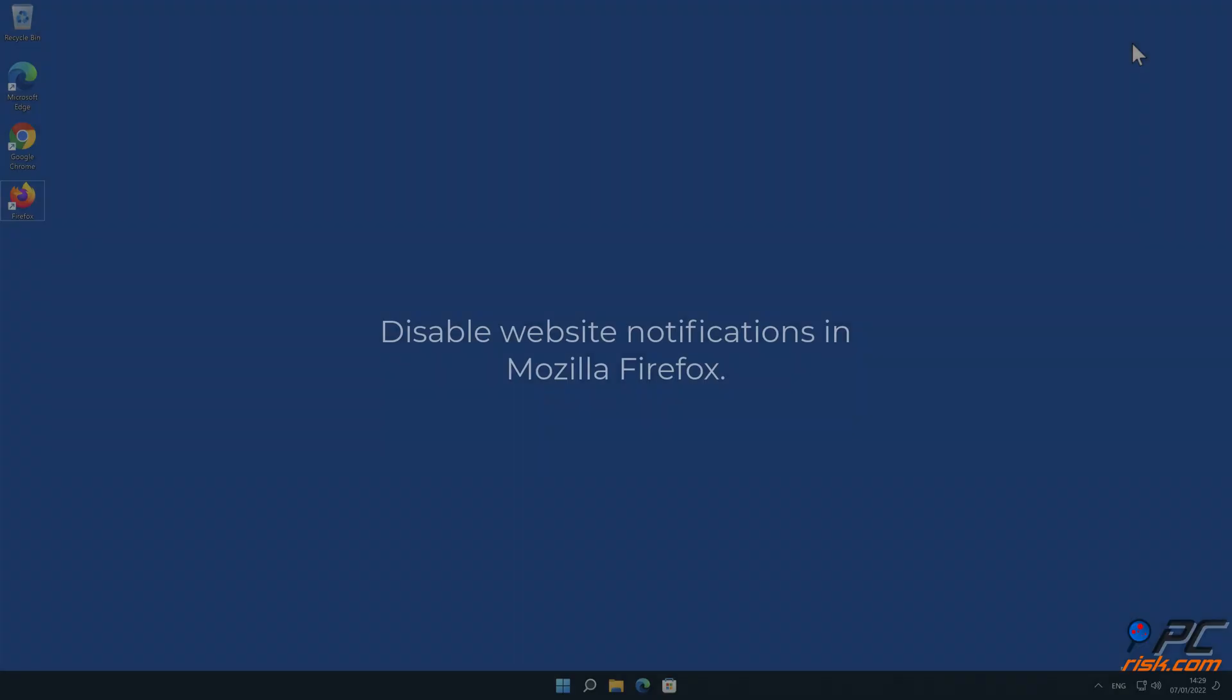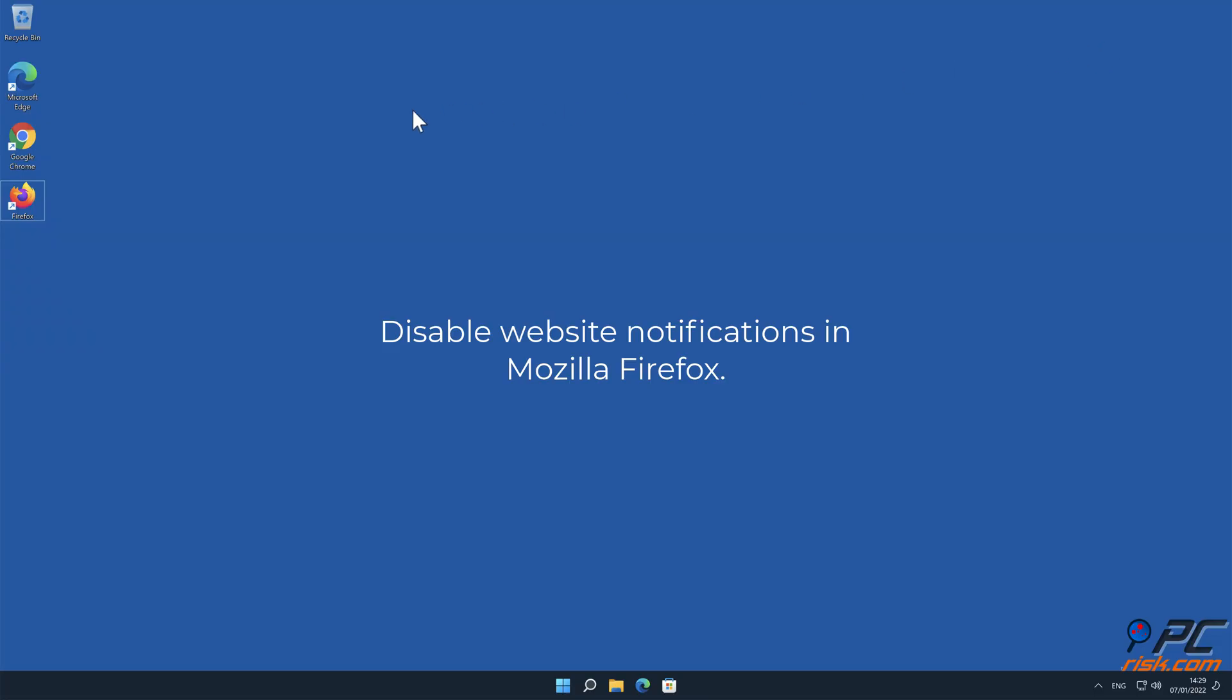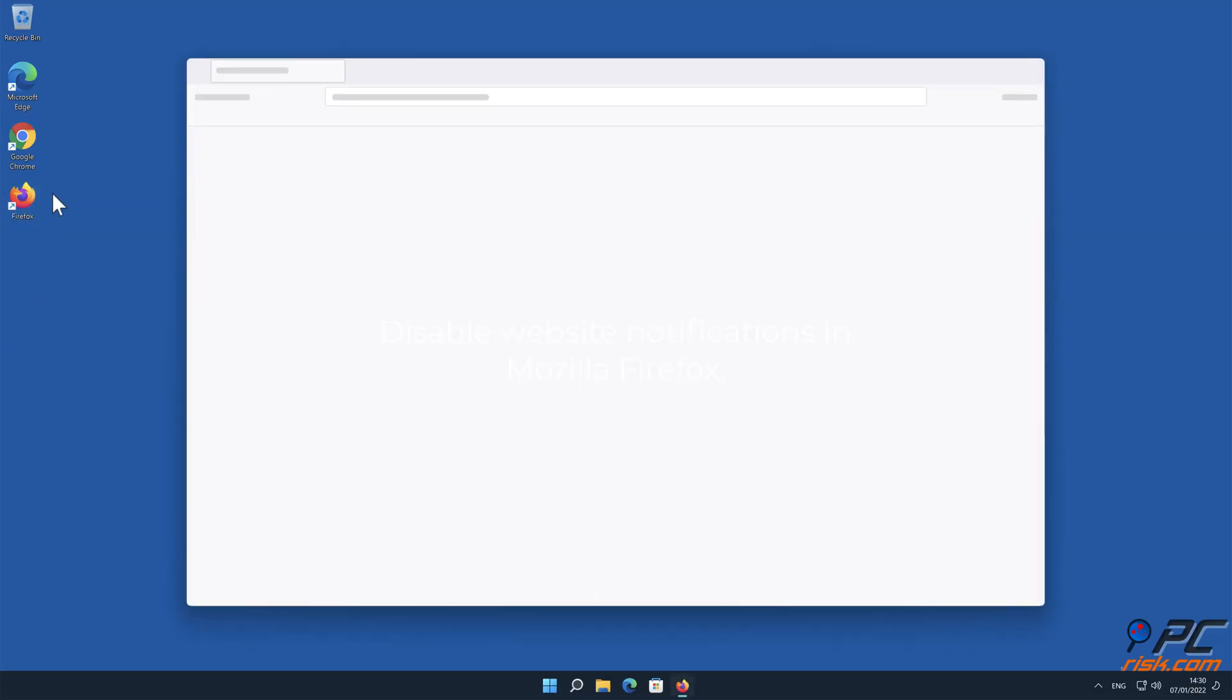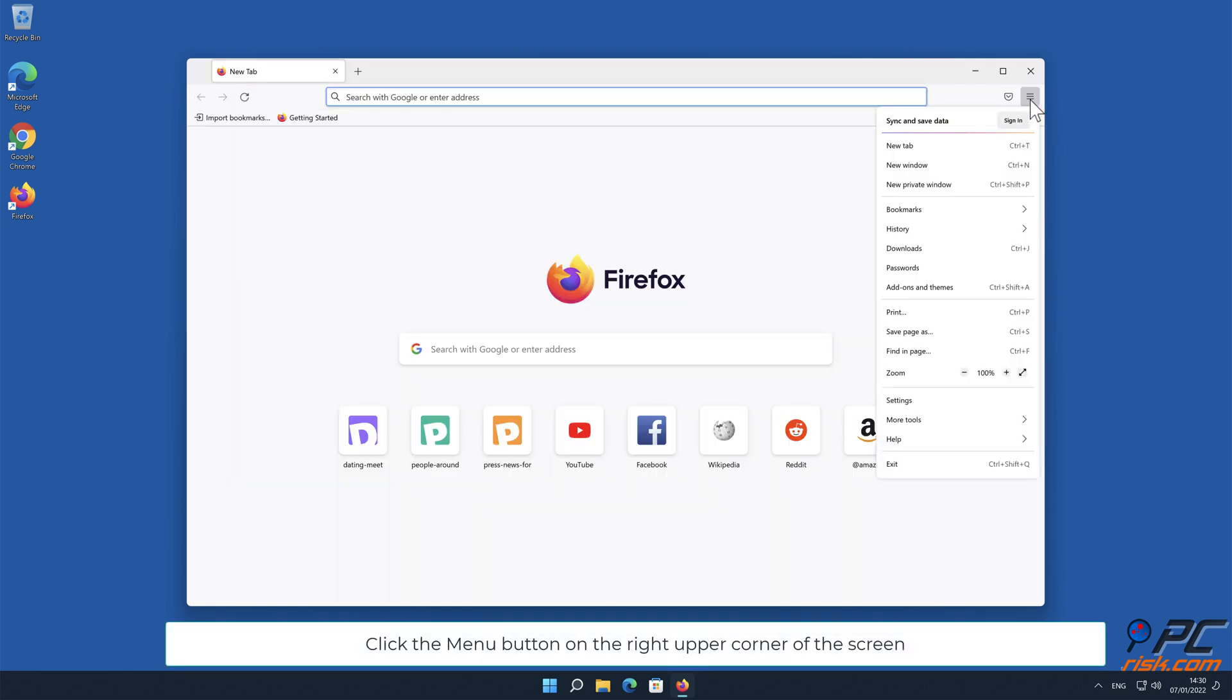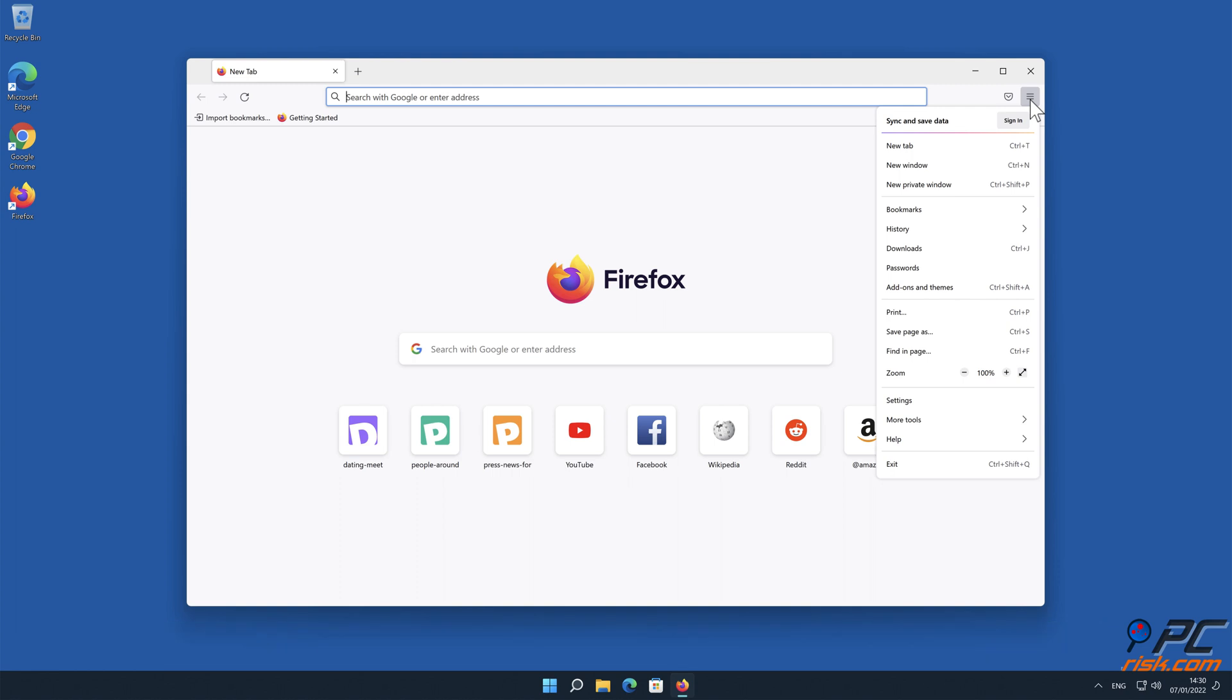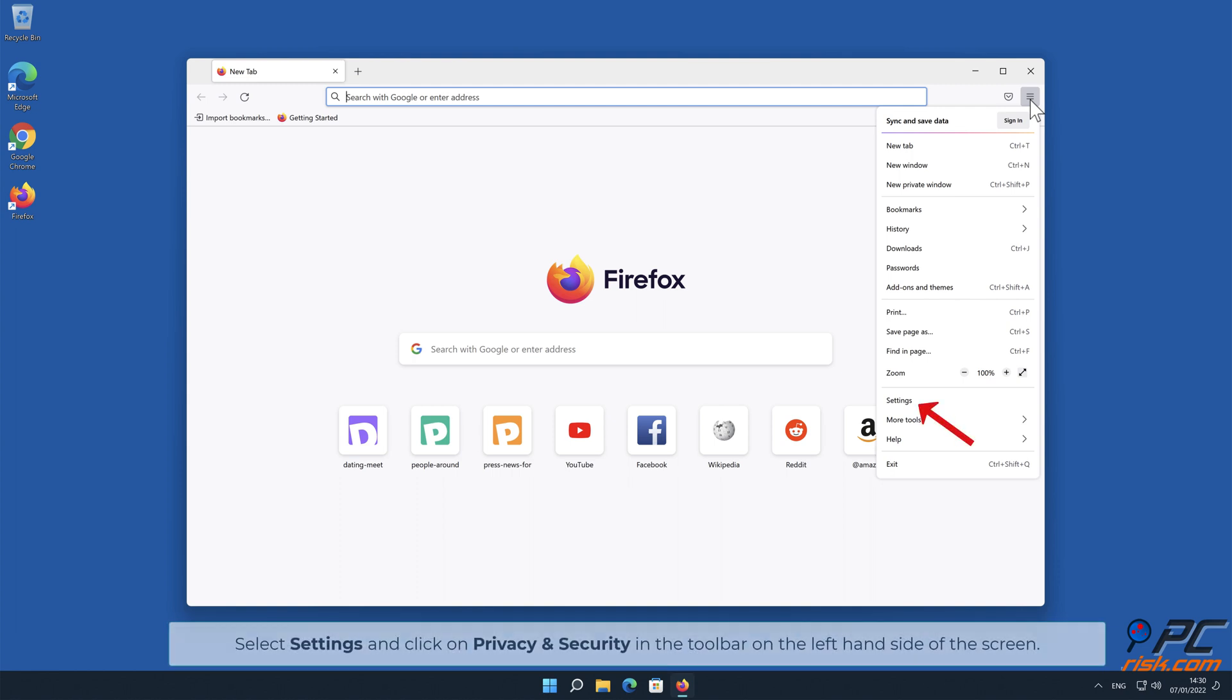How to disable website notifications in Mozilla Firefox. Click the menu button on the right upper corner of the screen.